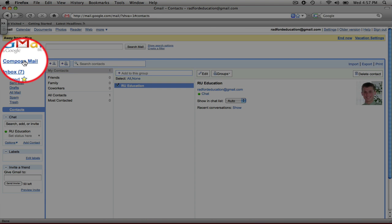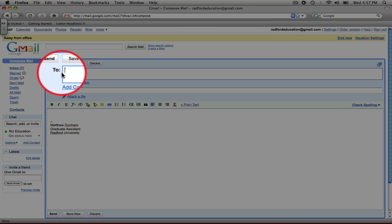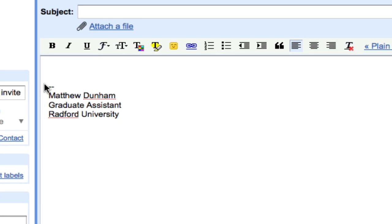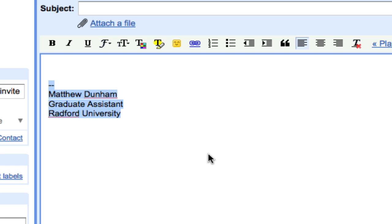I'm also going to go to Compose Mail on the top left. And you're going to see now at the bottom, I'm going to highlight it, is my signature. Now that's going to show up by default on every message you open. And if you want to get rid of it, you can simply just delete it. But, by default, it will show up there every time.